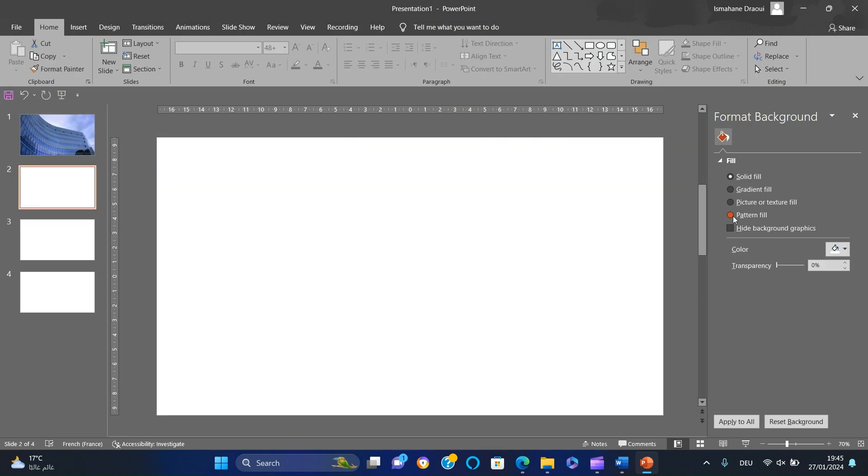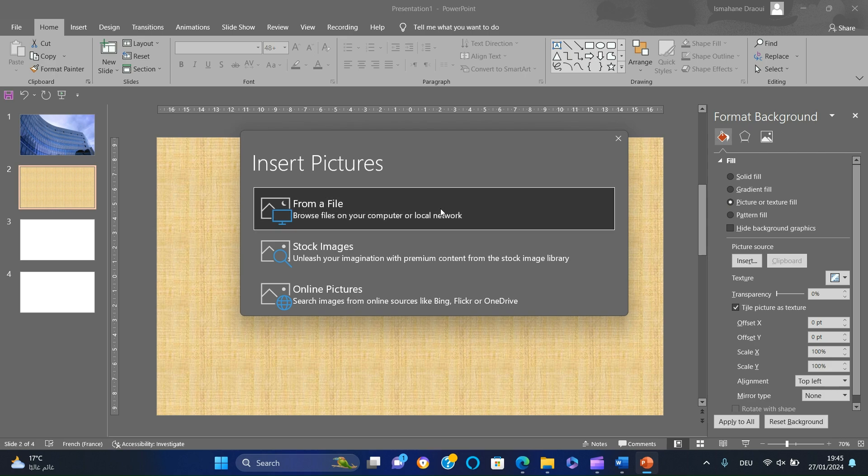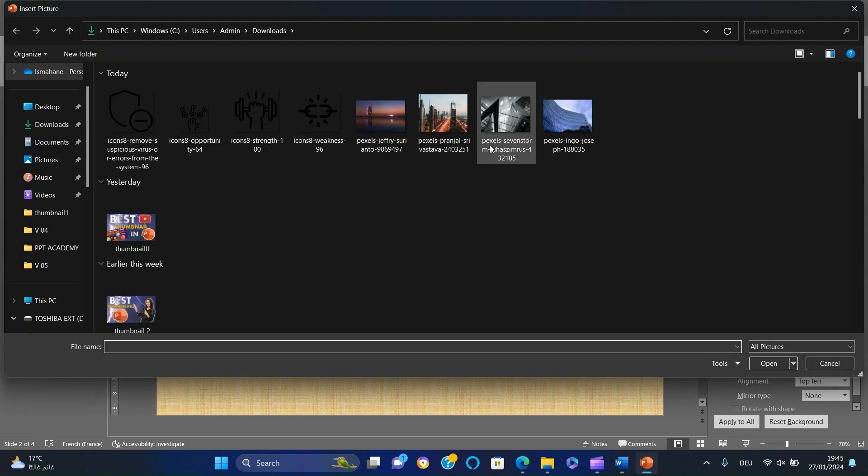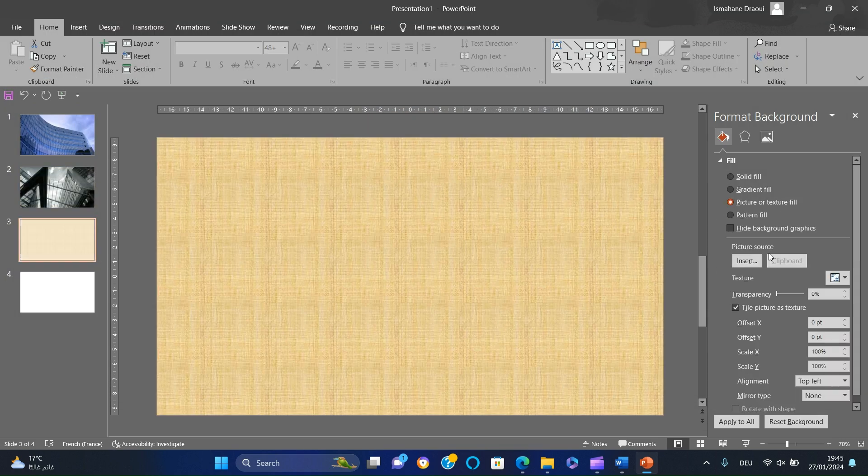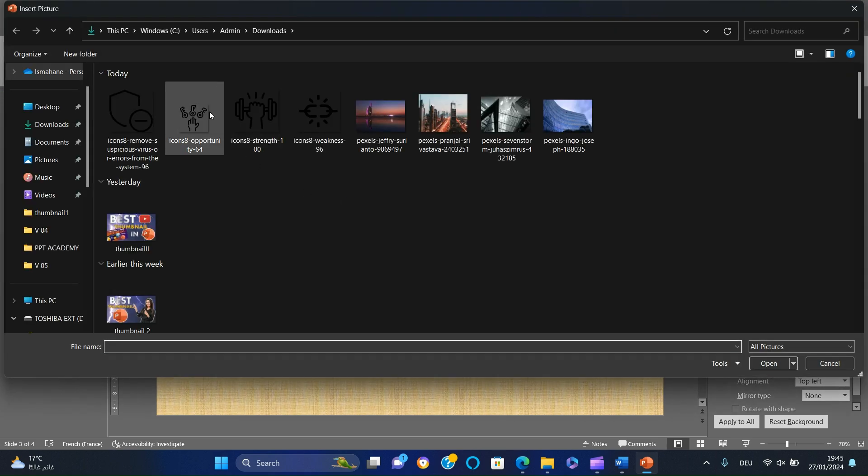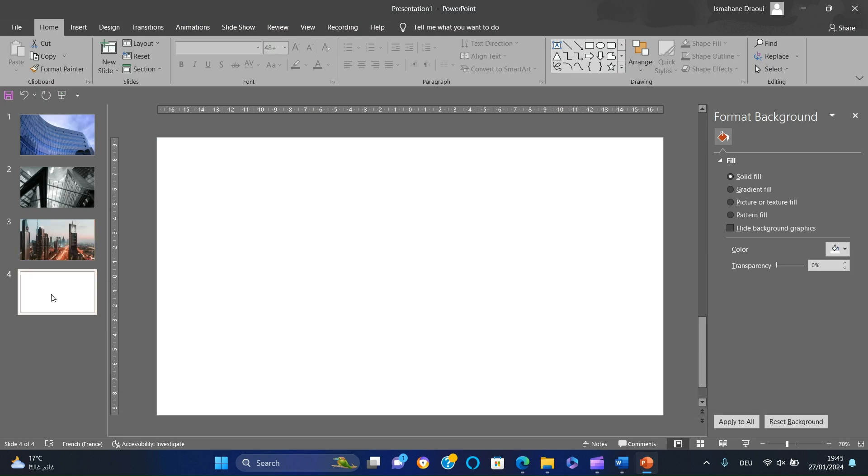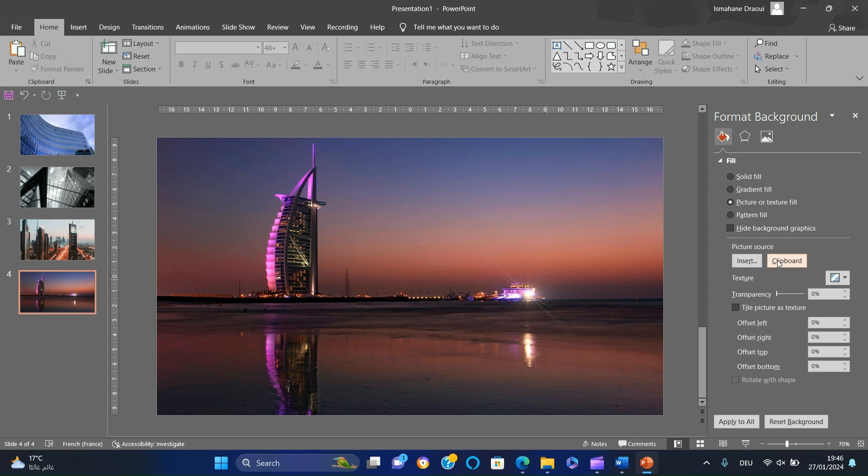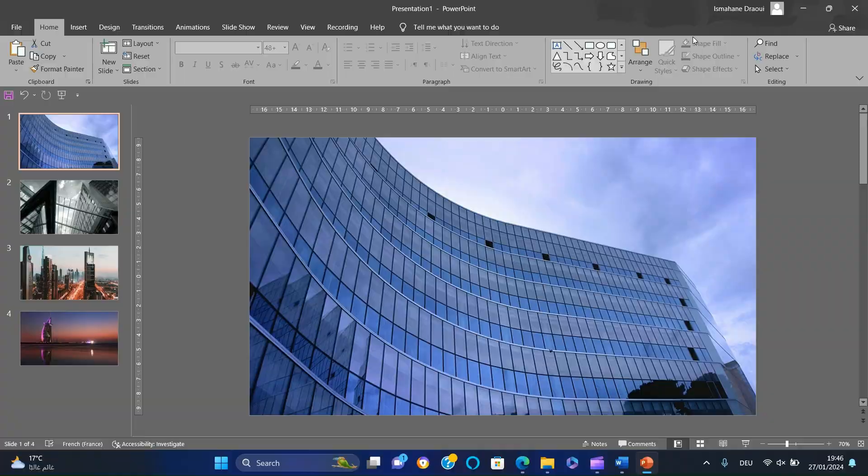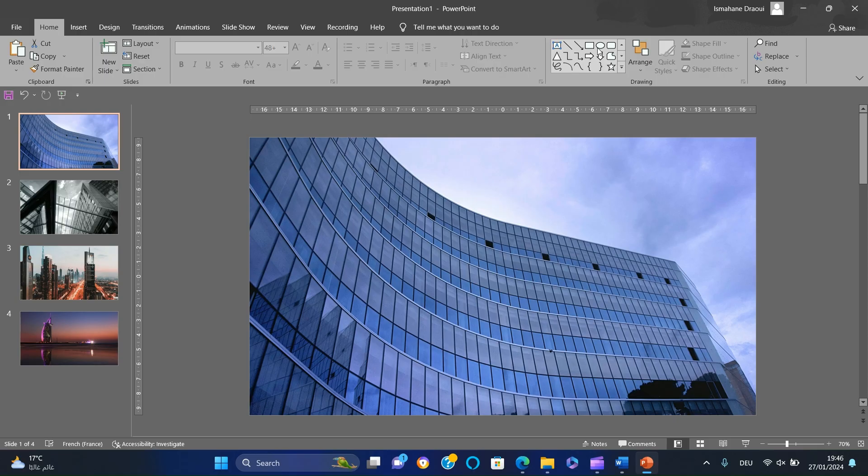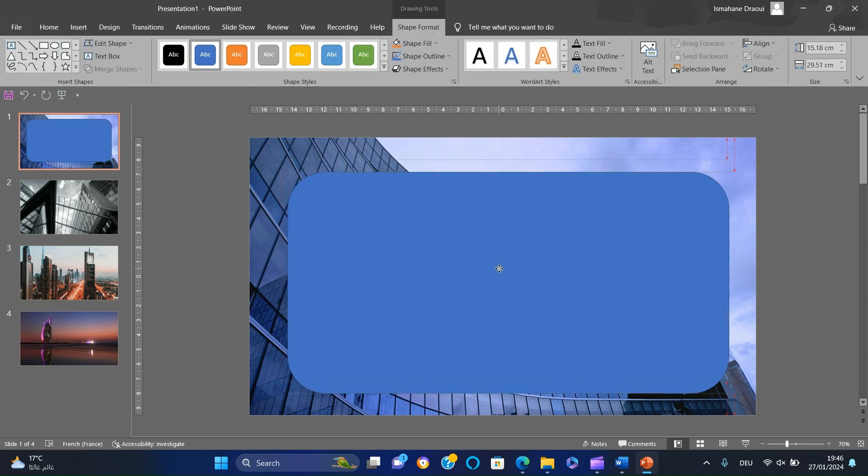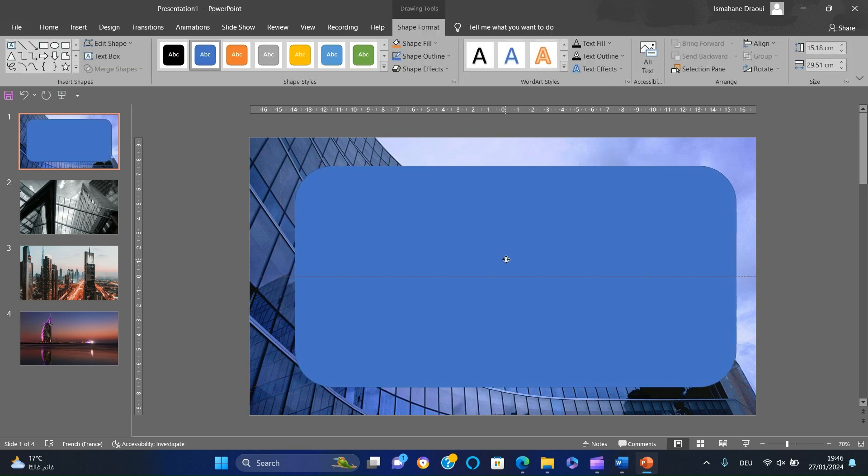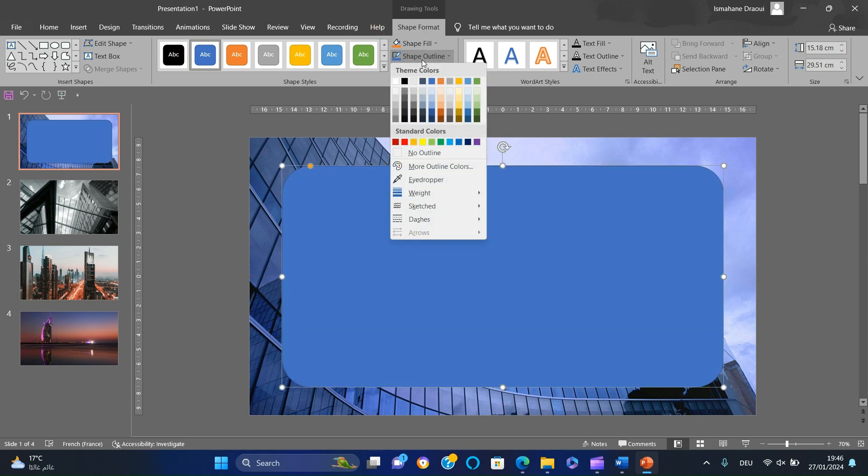Insert the other images in the other slides. Go to the first slide and insert a rounded rectangle. Position it perfectly to the center. Remove the outline and fill it with white.